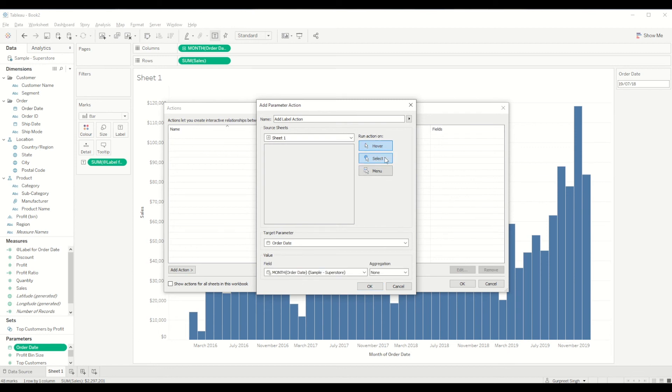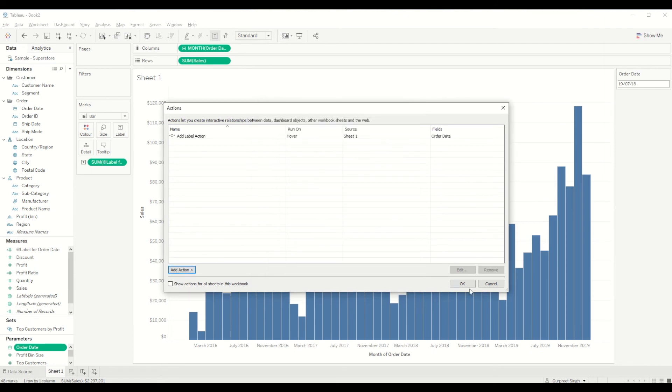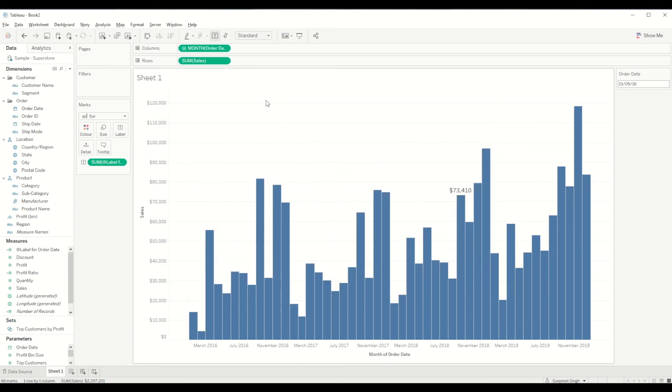You can do the same thing on select action as well. Click OK and if you hover over to each bar you will see that the label is only visible for those bars.